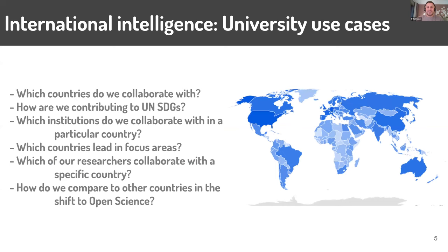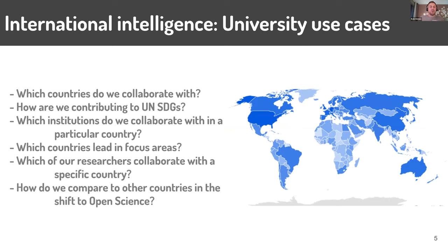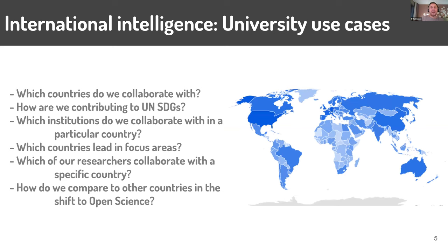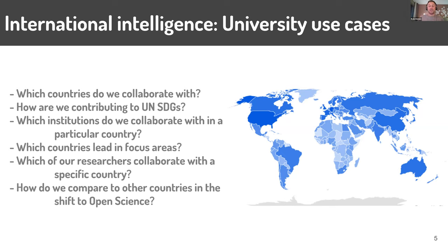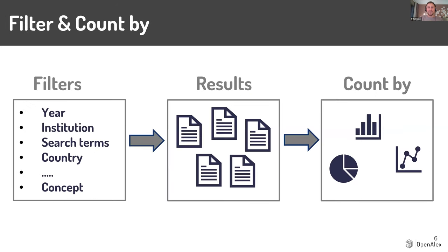To give you a sense of the types of things that universities are asking around international intelligence, it's very different for every institution. Sometimes it's a government asking for the whole country versus an institution asking for themselves. But there'll be questions like which countries do we collaborate with, something very simple like that. Or how are we contributing to the UN Sustainable Development Goals, which if you're unfamiliar with those, they're a global blueprint for thinking about how we as a world work together on research for impact. But it might also be as specific as which of our researchers are collaborating with a specific country on a specific topic, or with something global like open science, how do we compare with other countries in that shift.